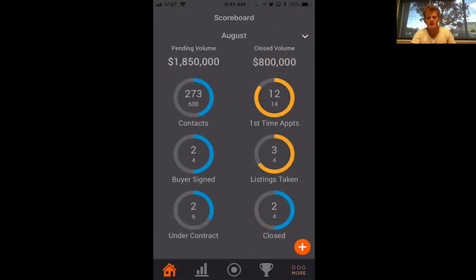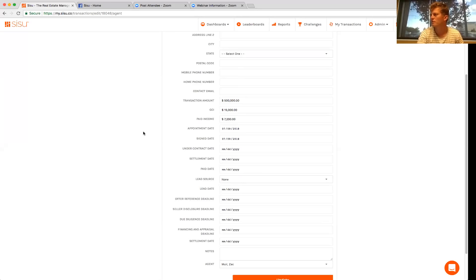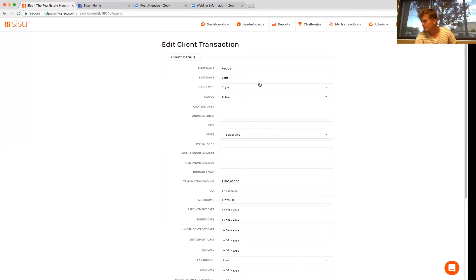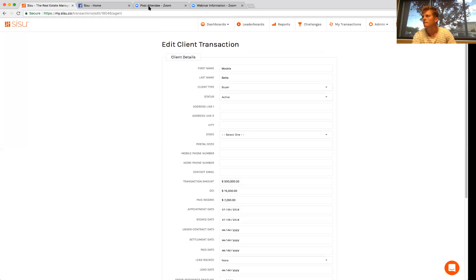So second question that we get a lot and that we wanted to run over today was how can you as a team - so say you manage, you're managing a team - how do you make sure that all that data stays accurate? So when you're looking at your dashboard, you can see, okay, we have this much under contract. This is what we have coming down in the pipeline next month. This is where we can improve. You got to make sure that data is accurate first. So I'll share the desktop now. Okay, perfect. Hopefully that's popping up now.